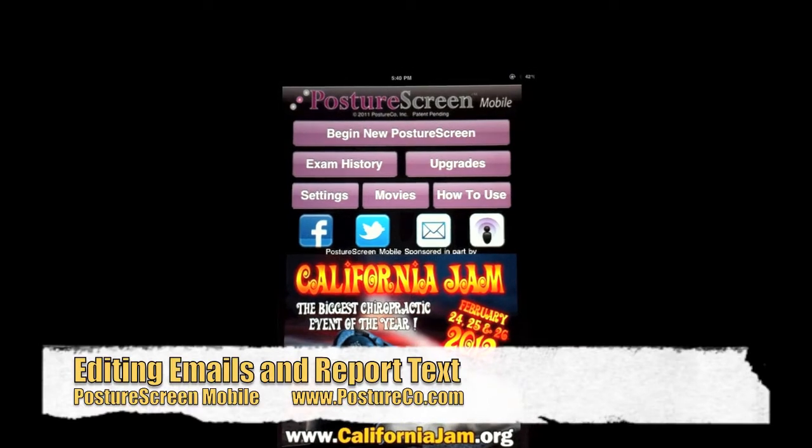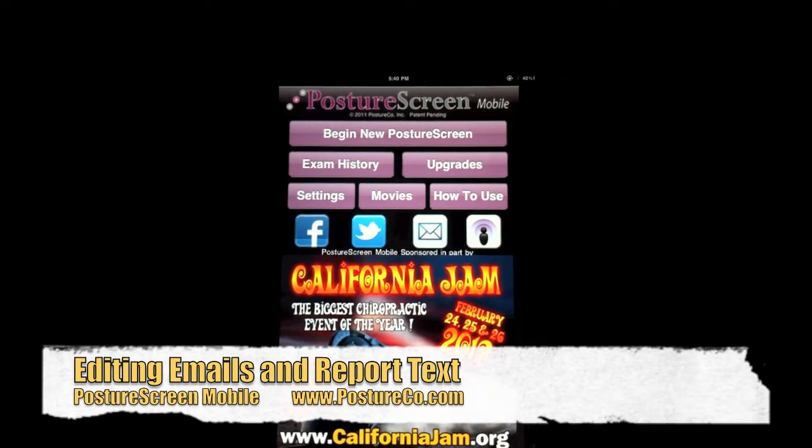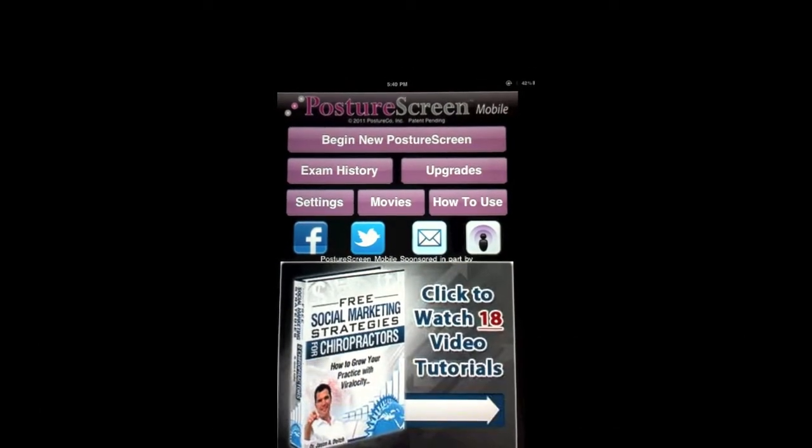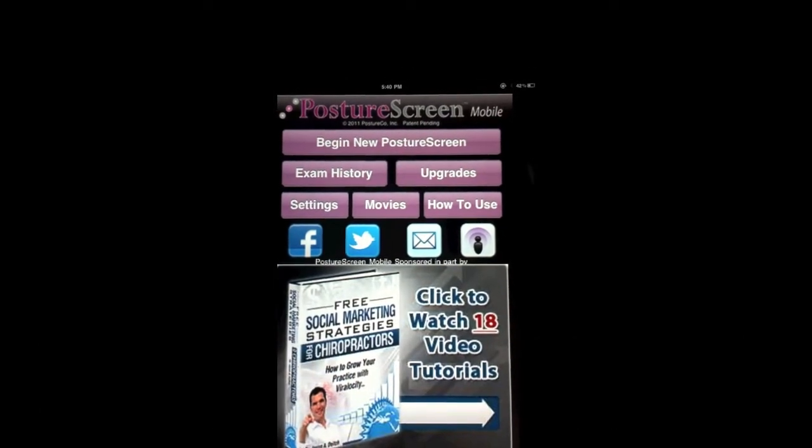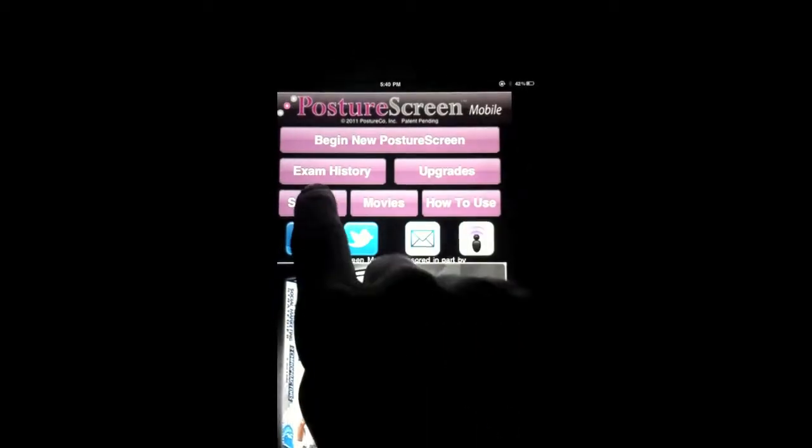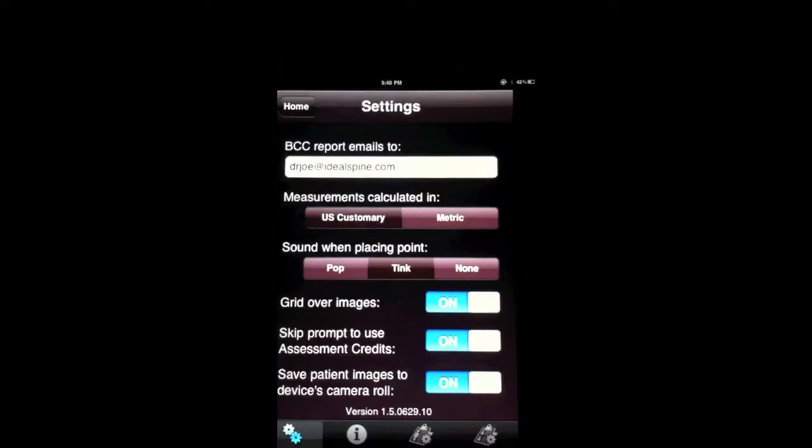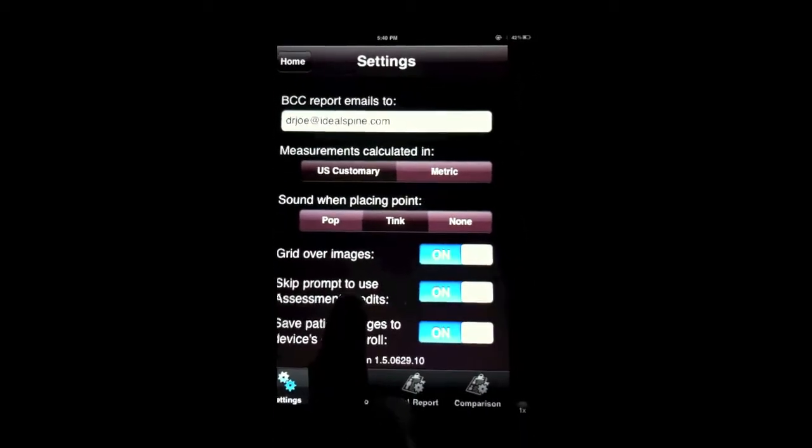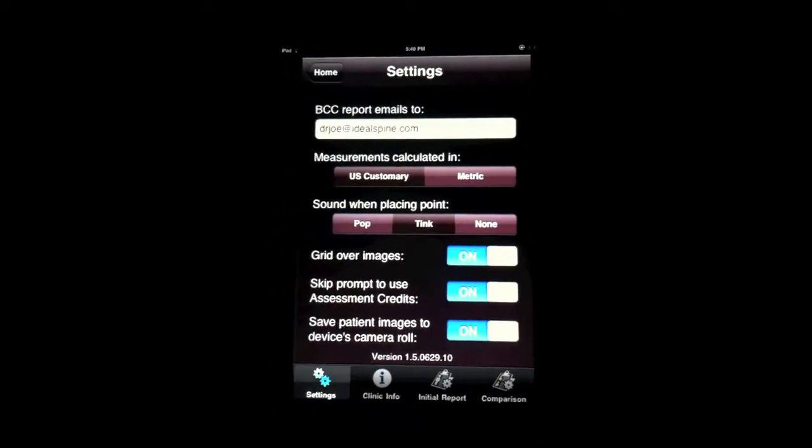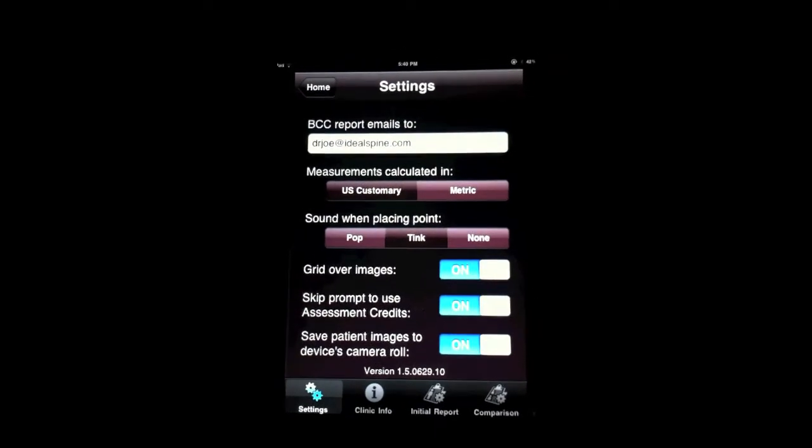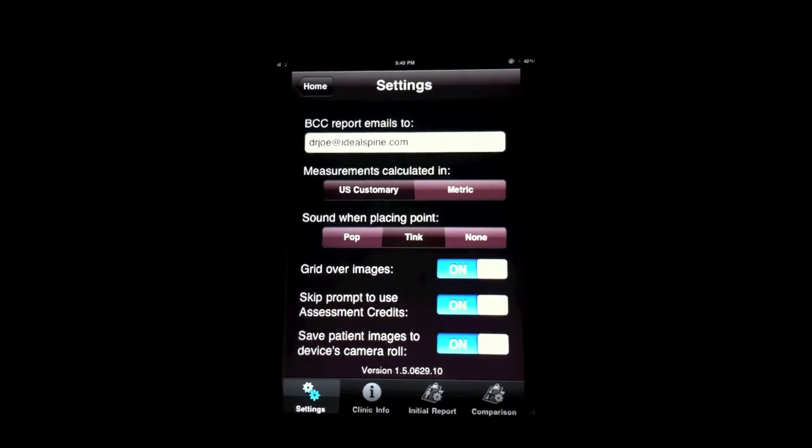Okay, what I want to do is show you how to use the new upgrade for editing your reports as well as editing your logo. So we're going to go into the settings, and new to the settings feature is we've got a couple new features that I want to point out as well.